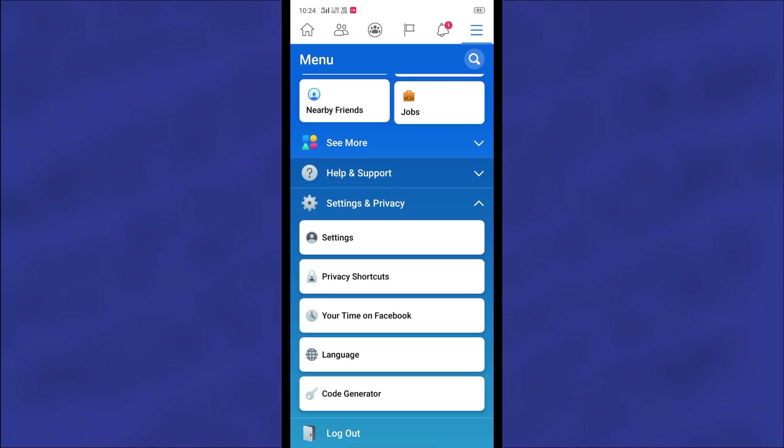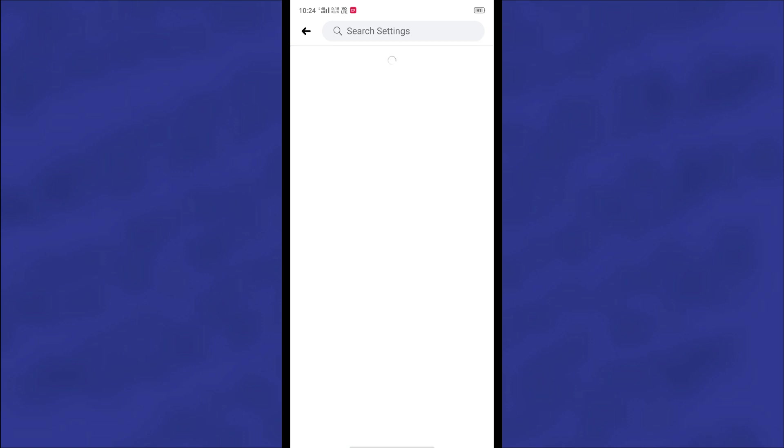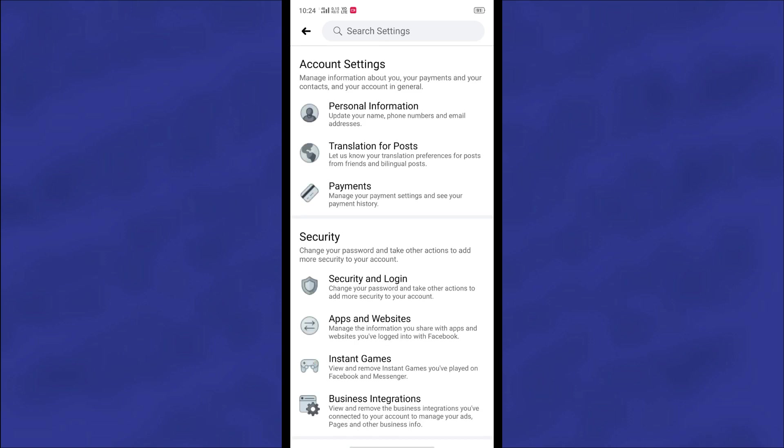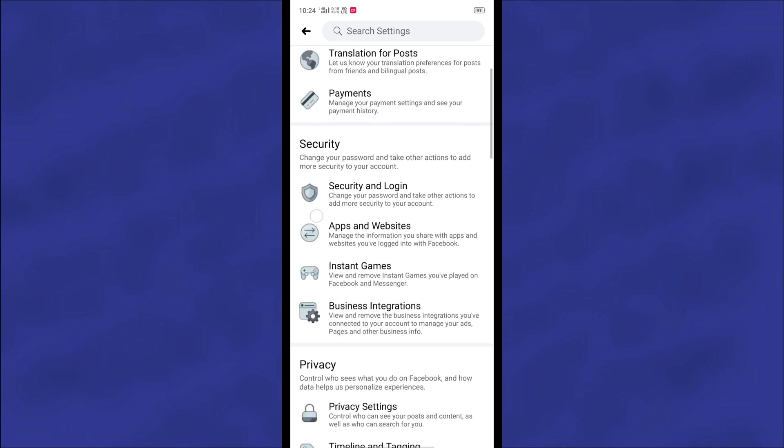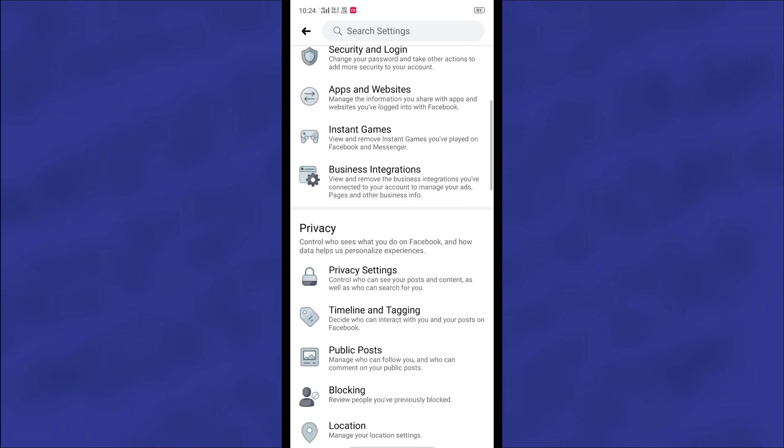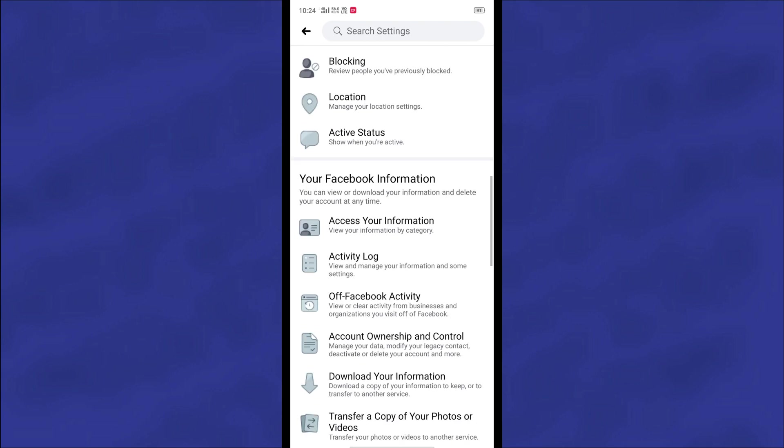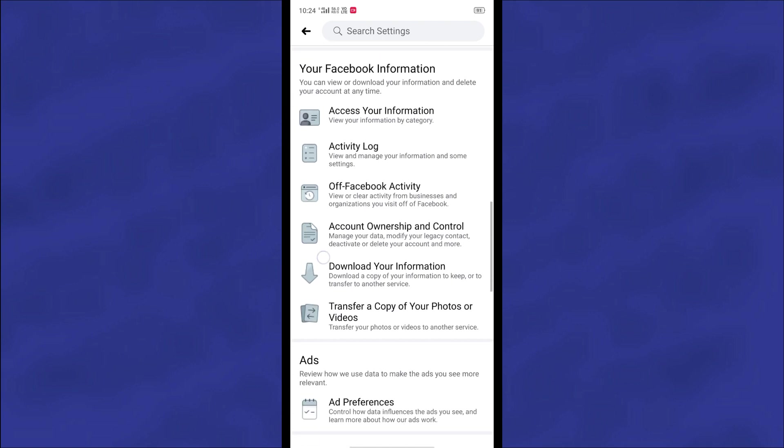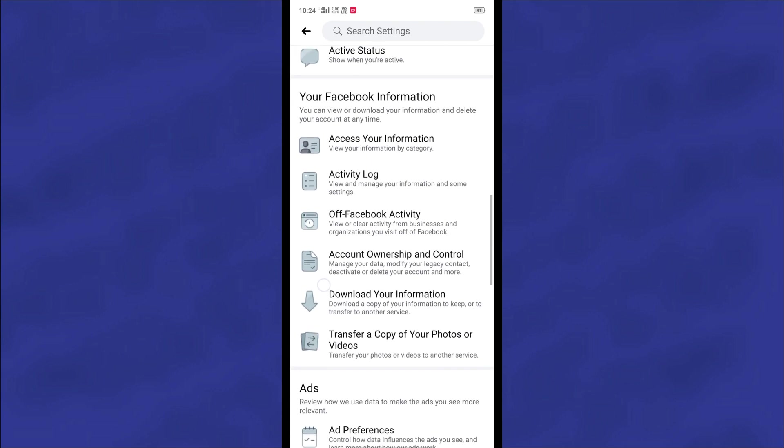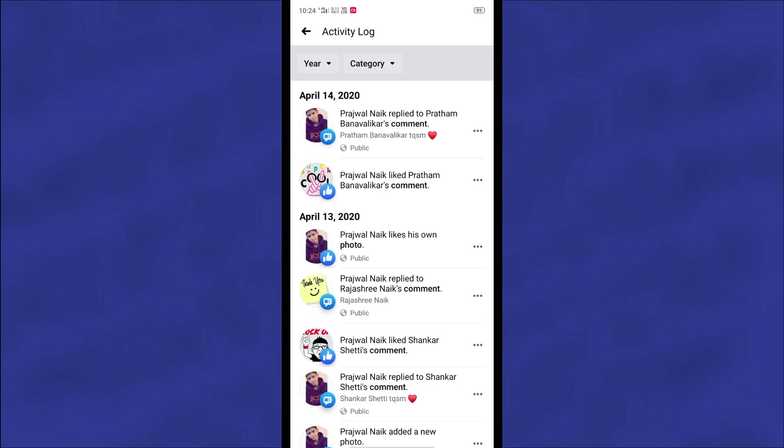After that, click on the Settings option and scroll down again. And then you will have to find Activity Log. Click on the Activity Log and after that there you can see a Category option.